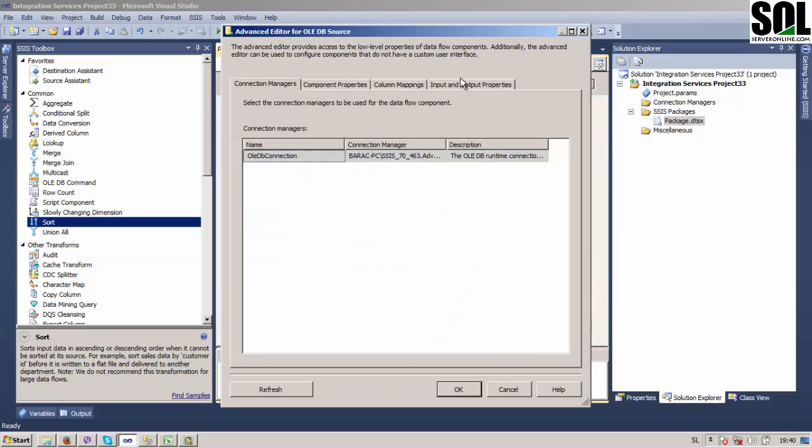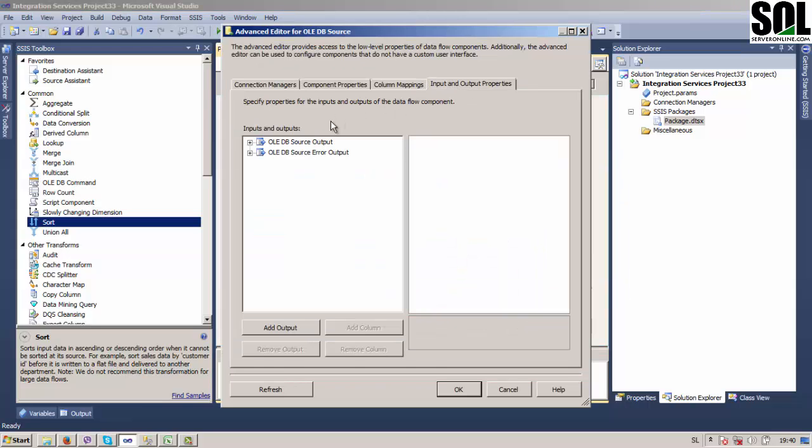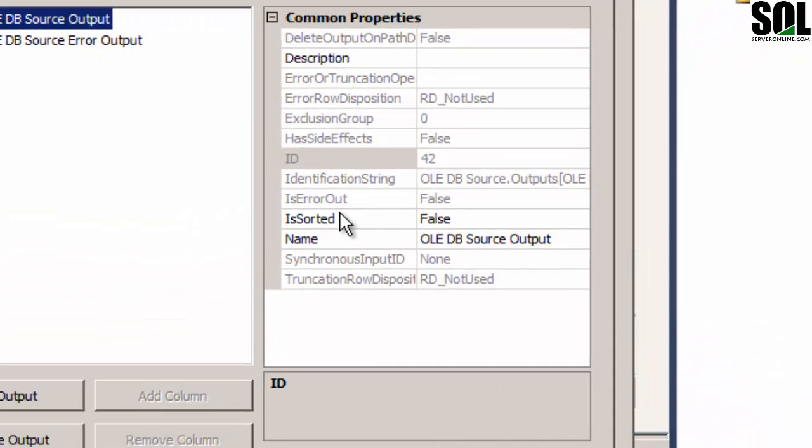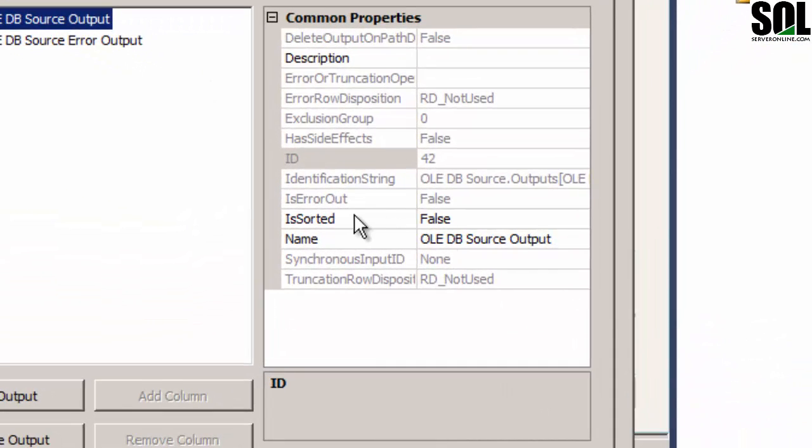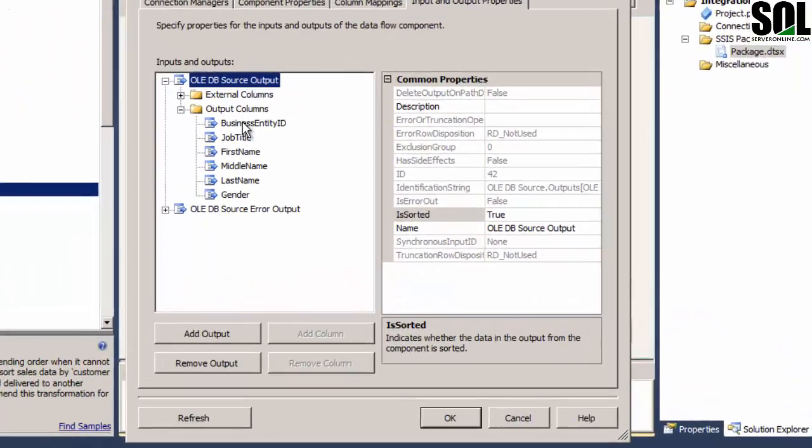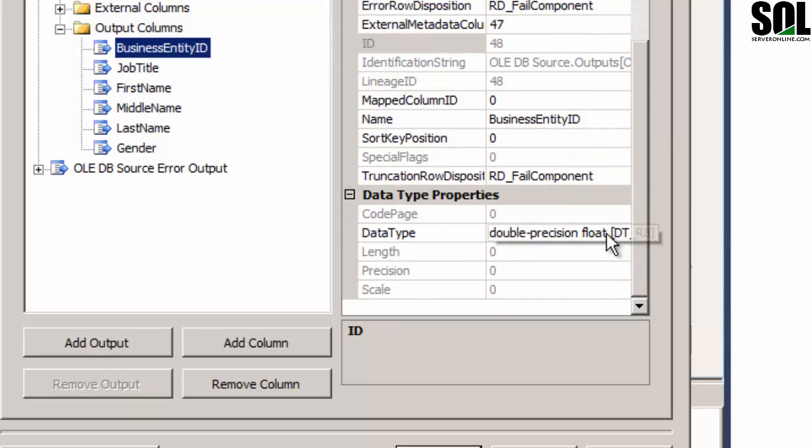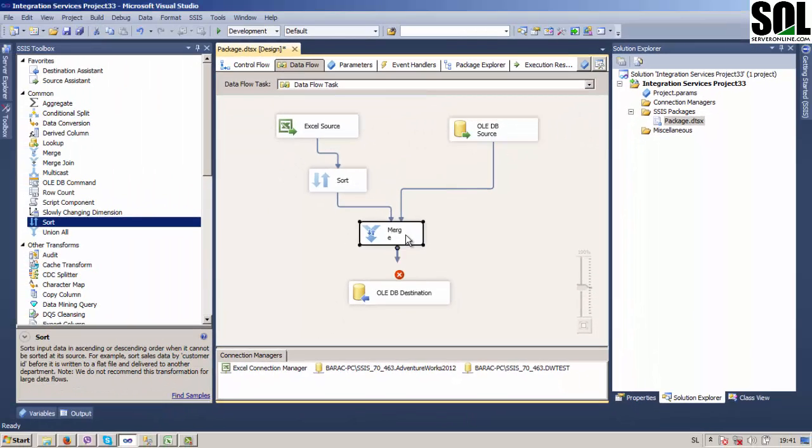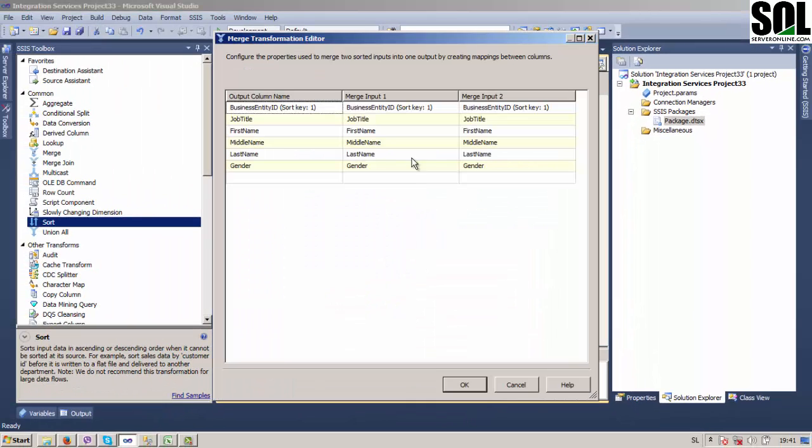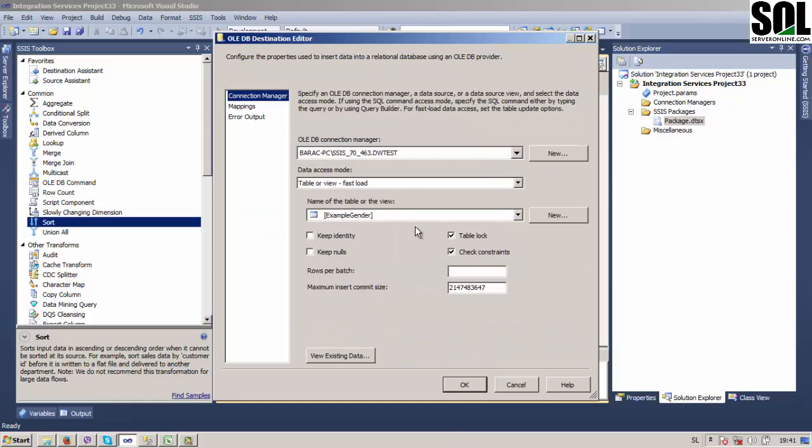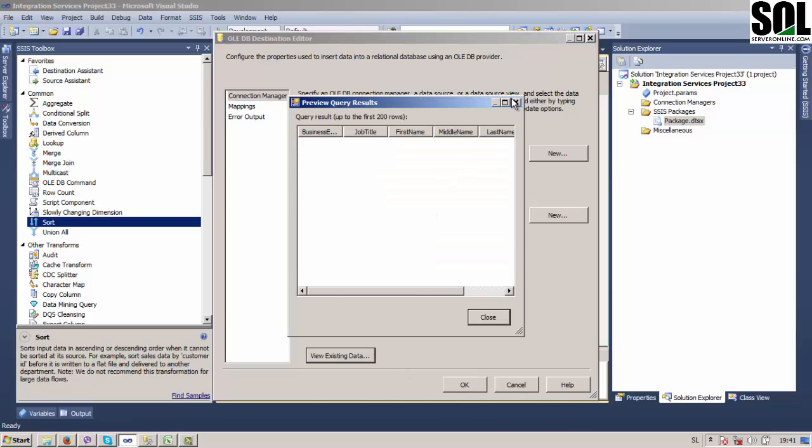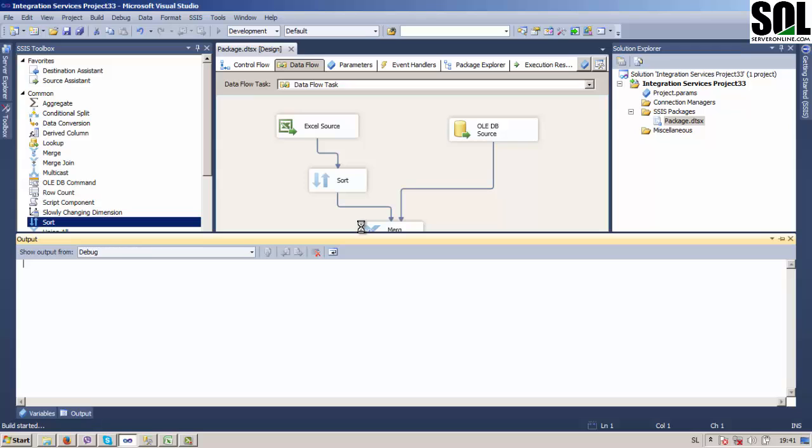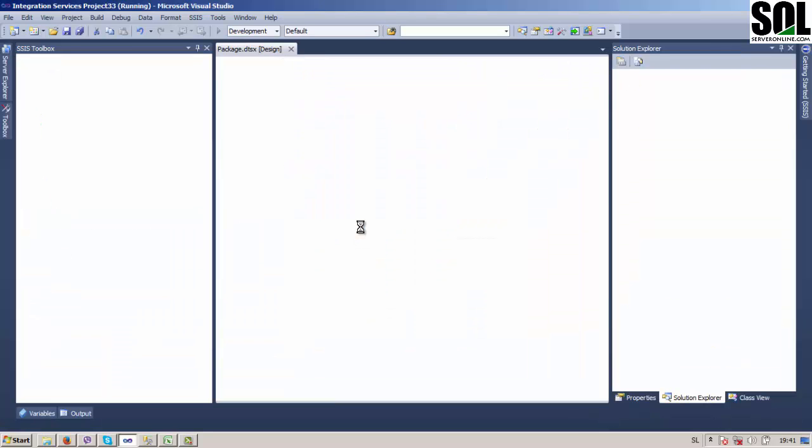And then right click and show advanced editor here. Source output, we will put IsSorted on true property. And also for output columns, for the column which we'll use for sorting, we will put our sort position to 1. Everything's fine. Now just connect it here. Yes, already have a table, it's empty and should be empty. And now if we execute our SSIS project...